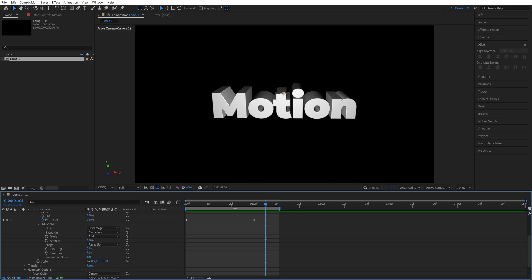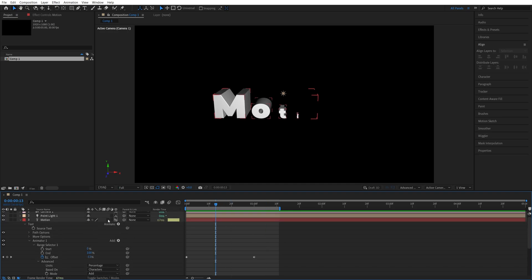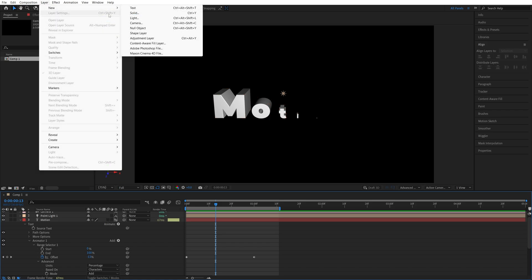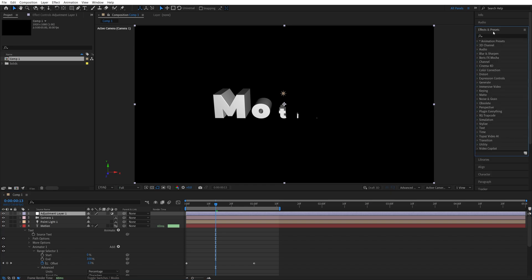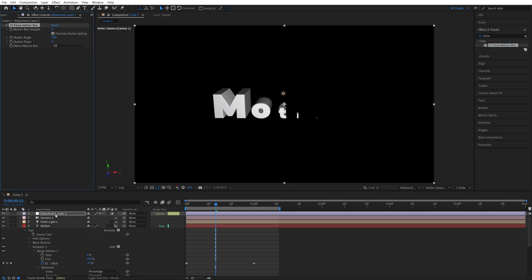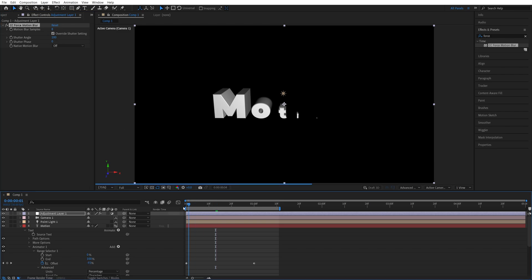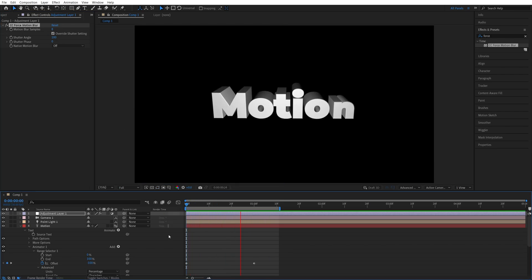One thing we can add to this is motion blur. Since we're using the 3D renderer, we cannot just enable it from here. The way we add motion blur, we go up to Layer, New Adjustment Layer. Make sure the adjustment layer is above the text layer. Then in effects and presets, we're going to search for force motion blur and add it to the adjustment layer. Then in effect controls, you can adjust the motion blur settings. The default ones already look good. And here's our final animation with motion blur applied.